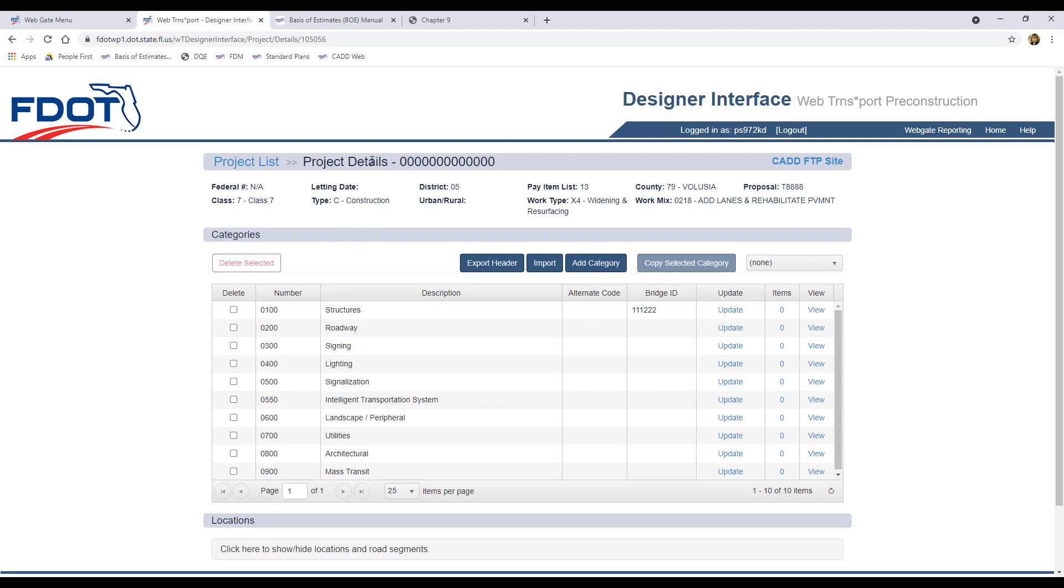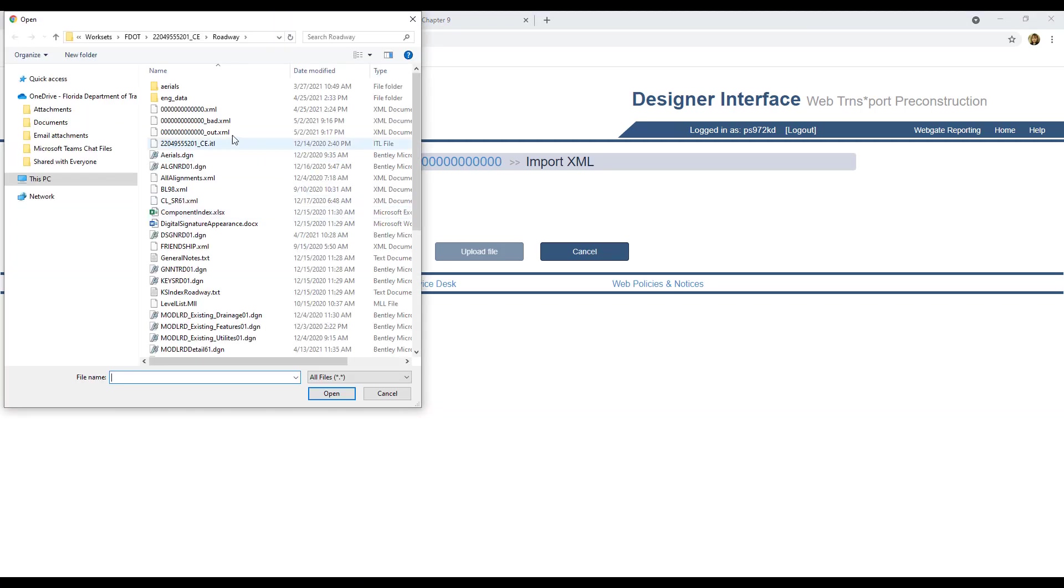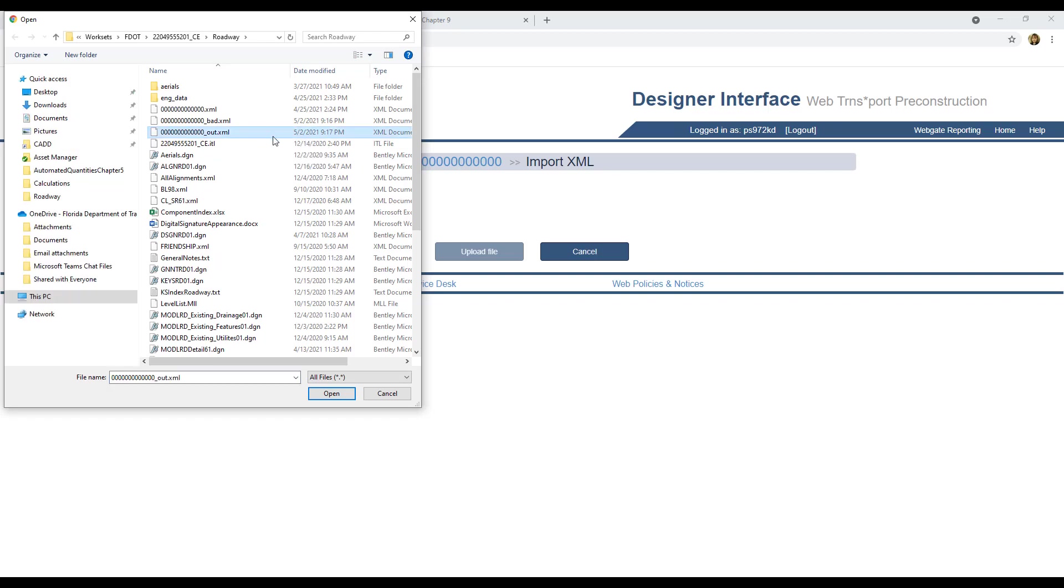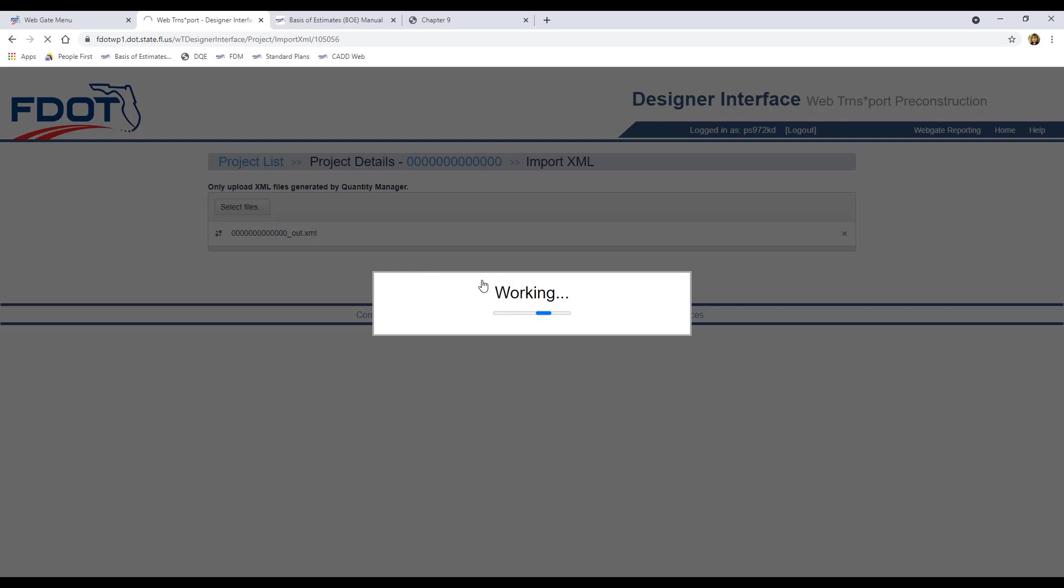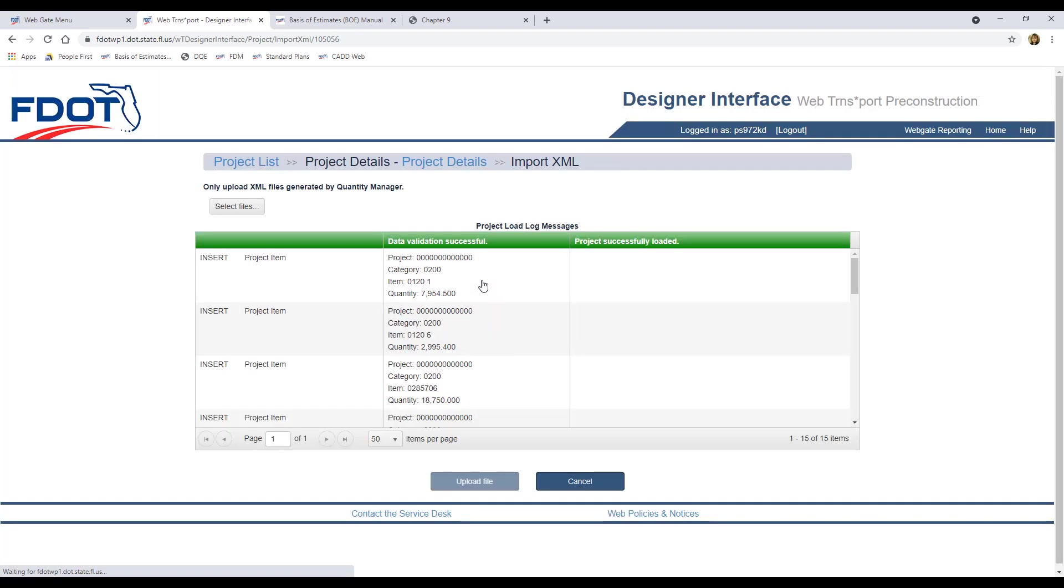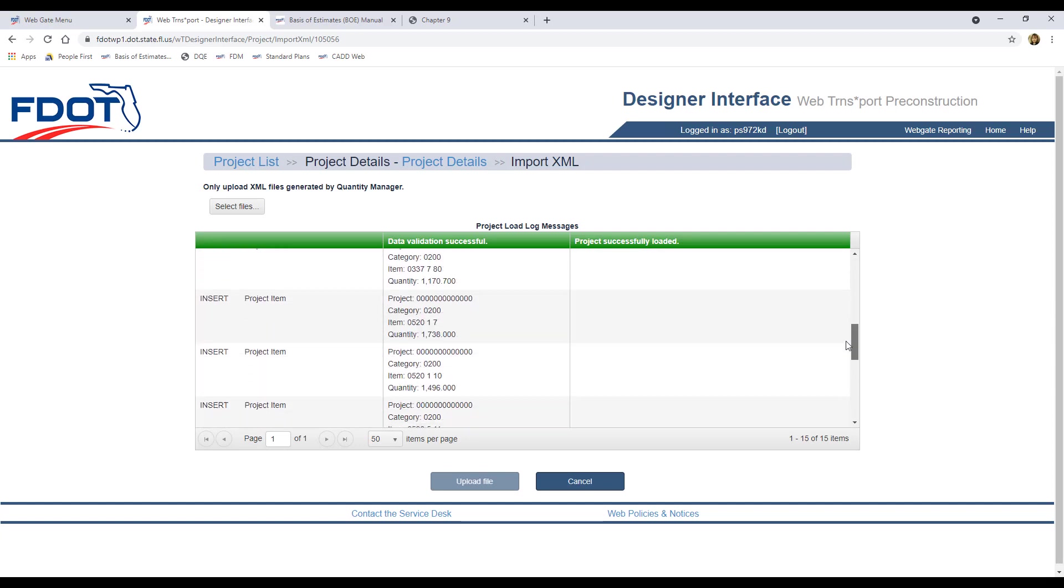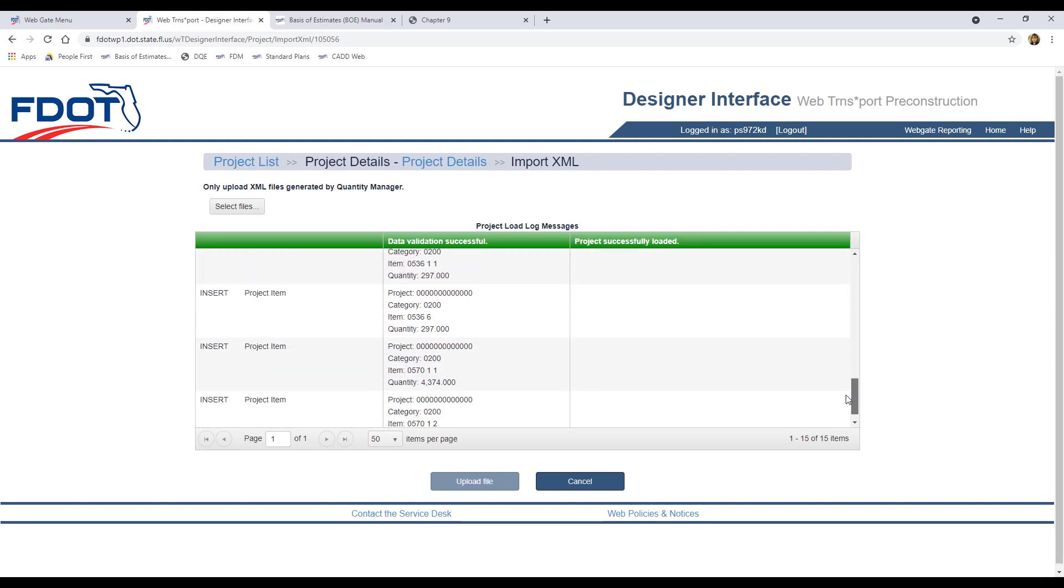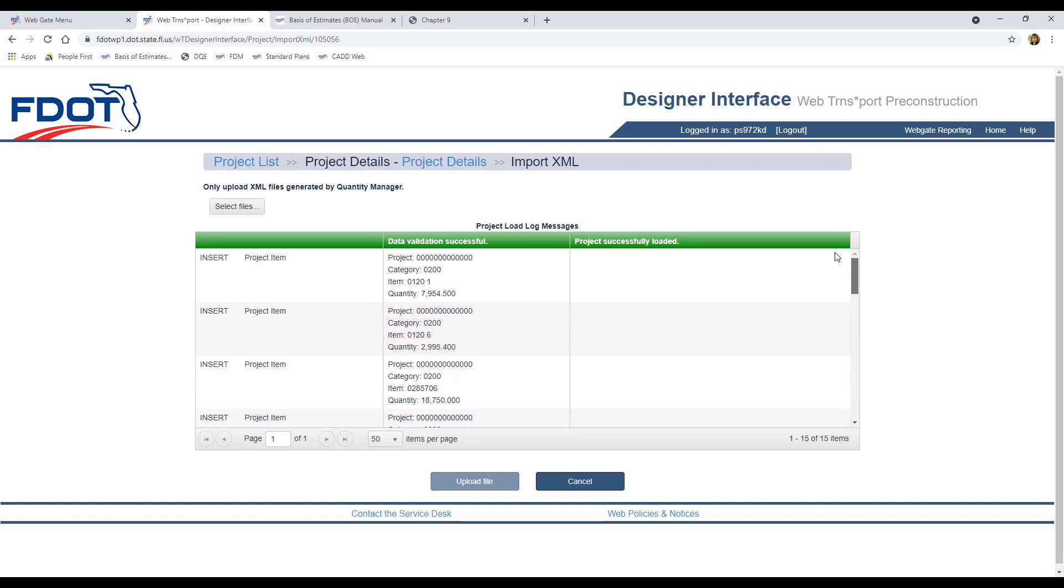Once again, we'll need to click Select Files, and this time we'll select the underscore out XML file and click Open. The file name appears on the upload page, and we can click Upload File. This time we get a green bar at the top that says Data Validation Successful and Project Successfully Loaded. You can scroll down and see all of the pay items in the quantity data that was uploaded.